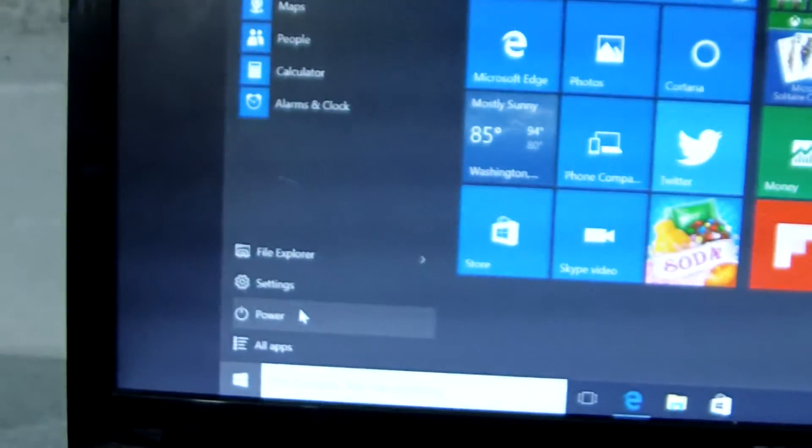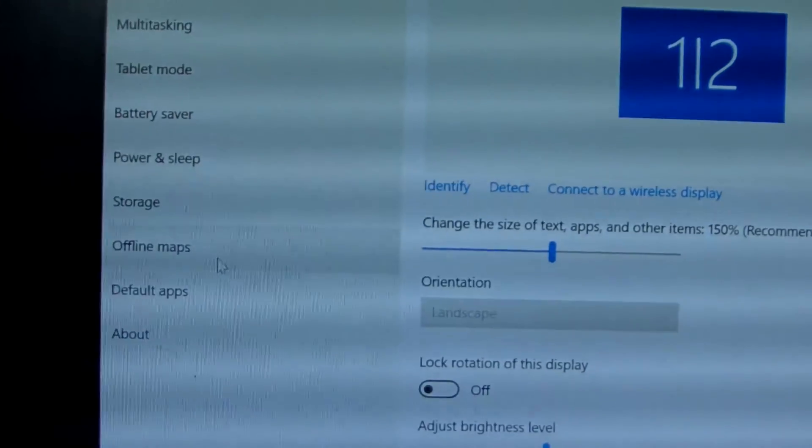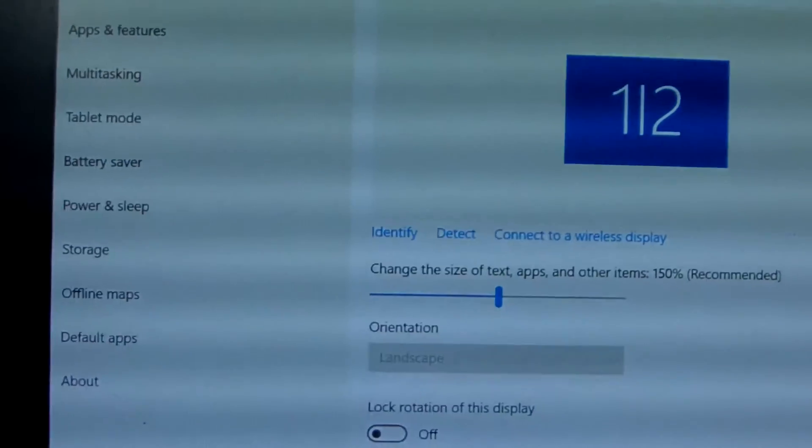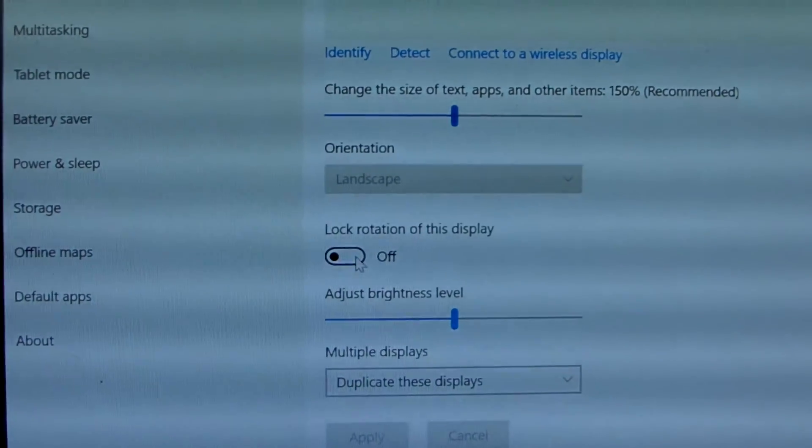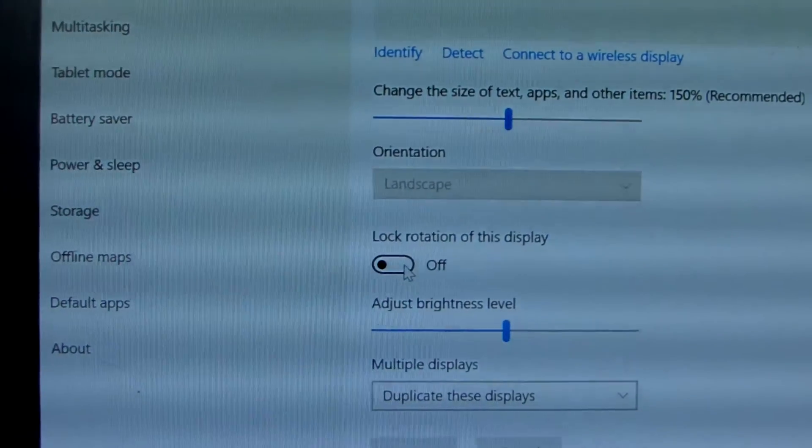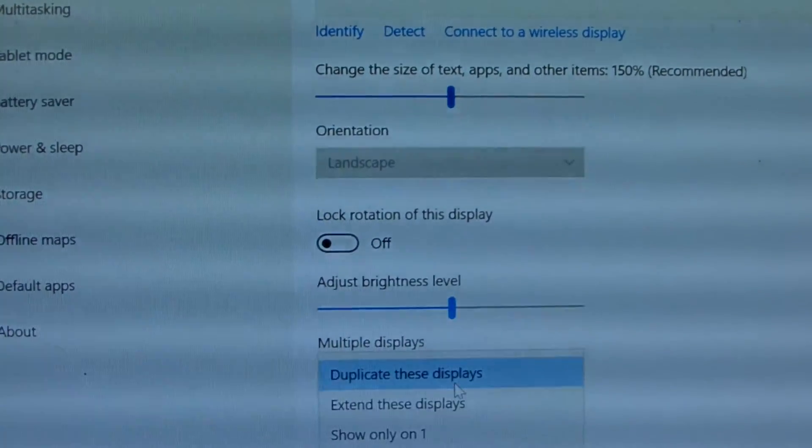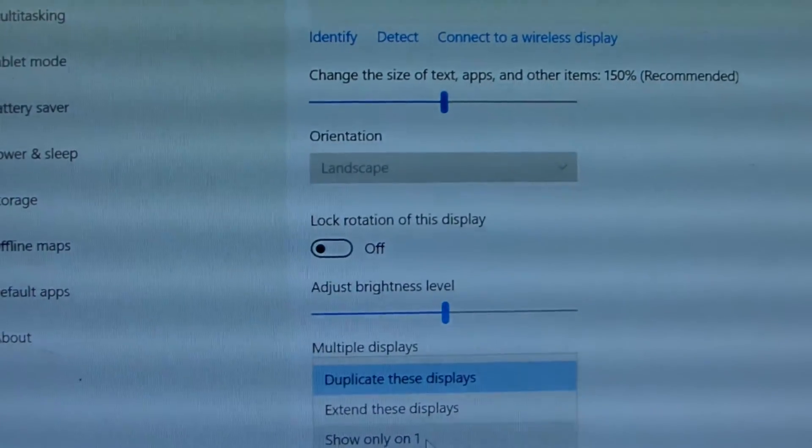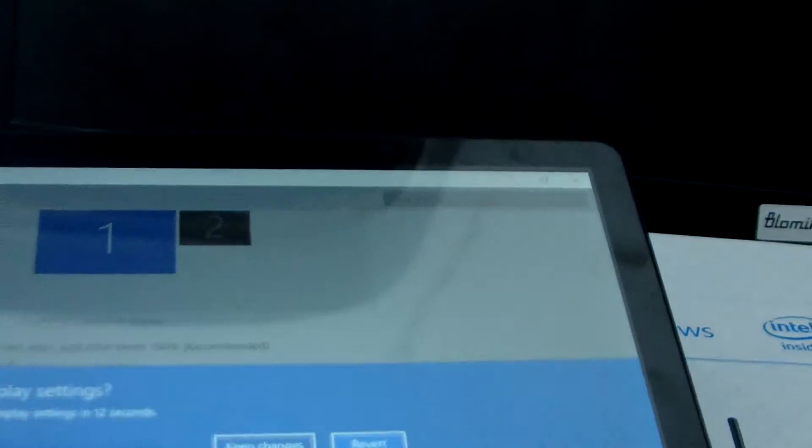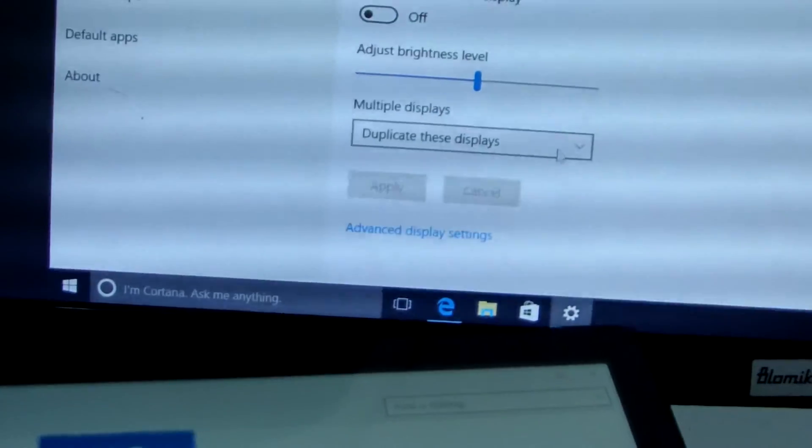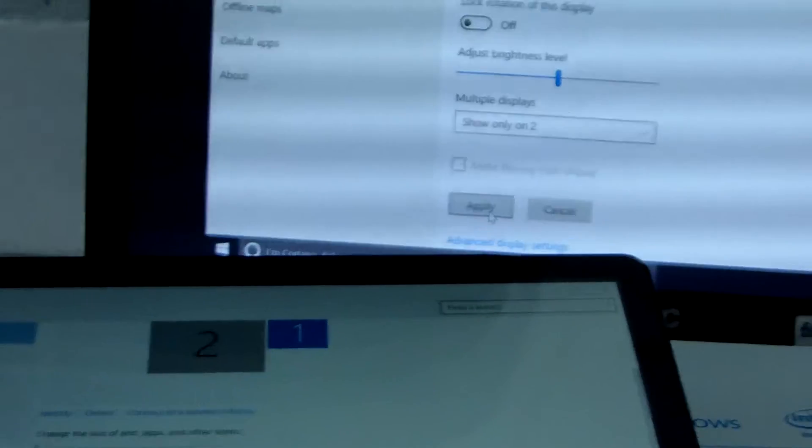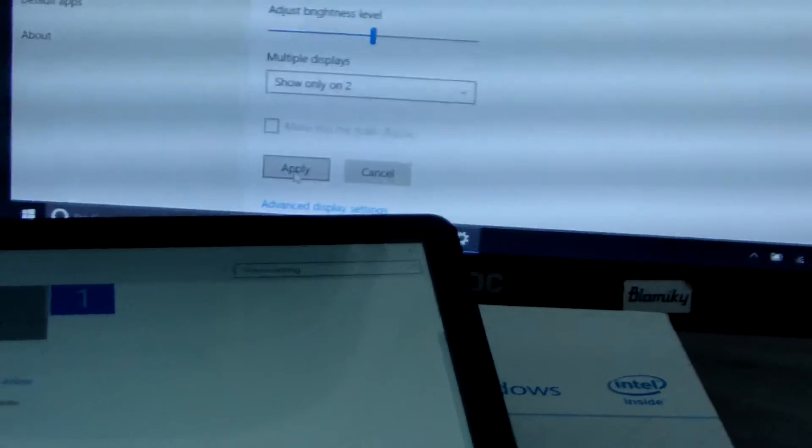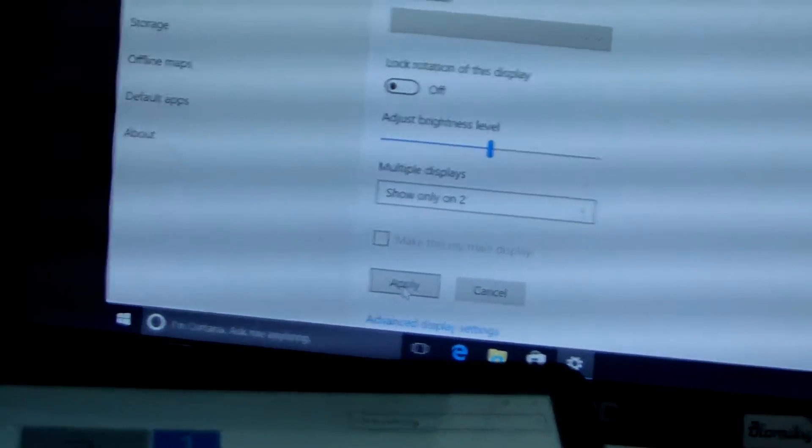Then we check the settings. On system display, we find the display. We can lock rotation of this display or duplicate this display. We just show only one, apply. We can revert and show this display only two, apply.